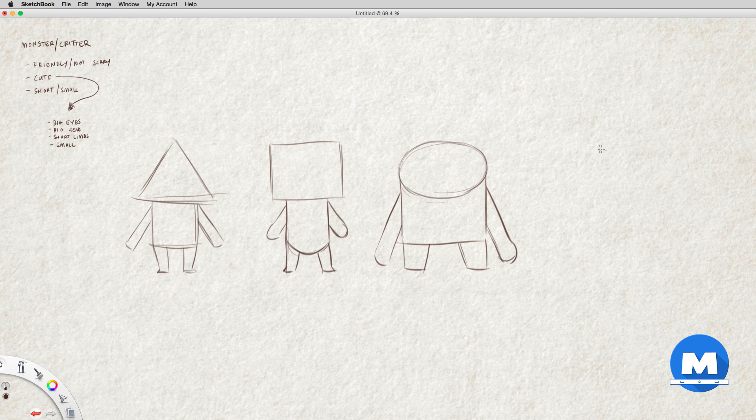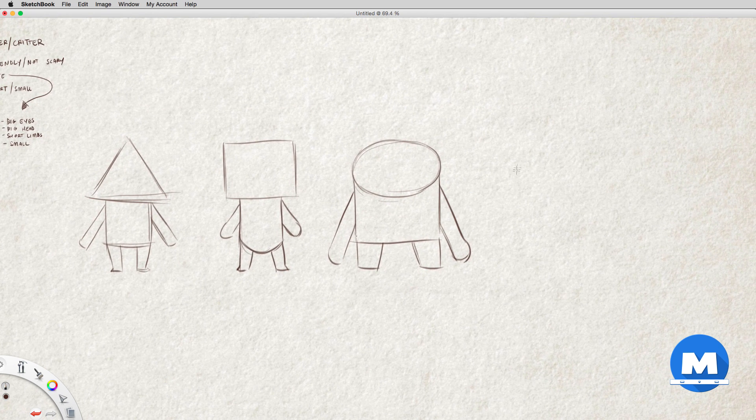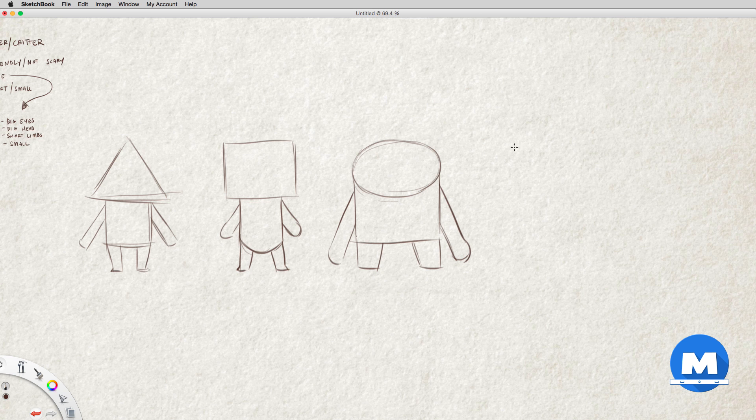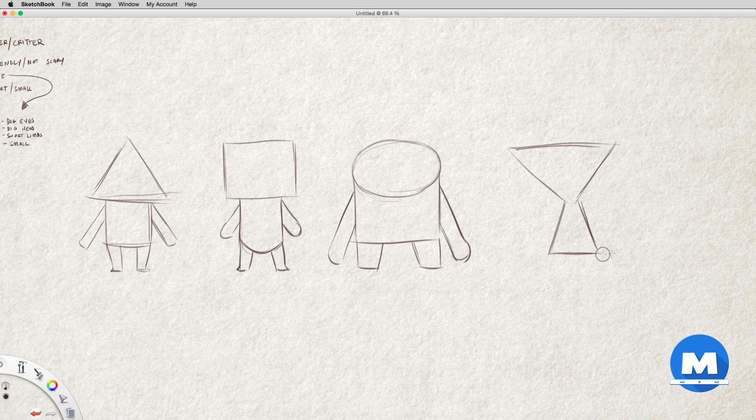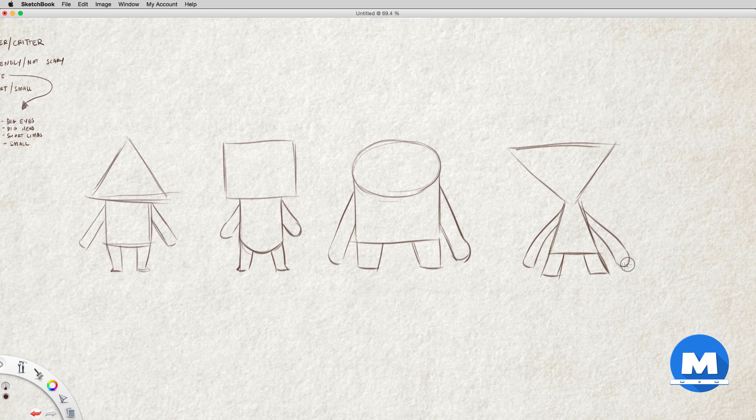And over here let's do another one. Let's do an upside down triangle for this one, just like so, and I might actually flip that and do a triangle for his body. Short legs, and I think I'll go for the long arms again for this one. Some rubber hose arms.